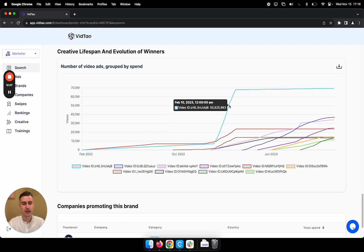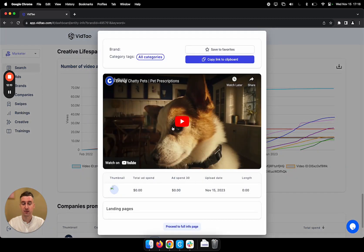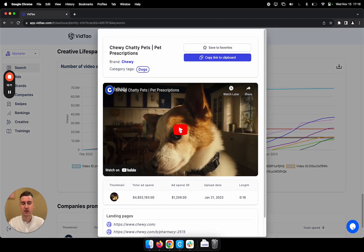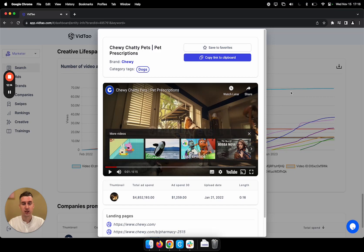Okay, this one seems interesting. Let me actually watch the ad. And you just click on it and watch it here.